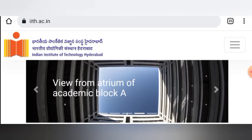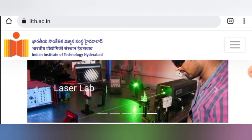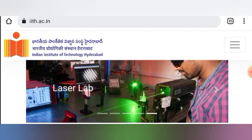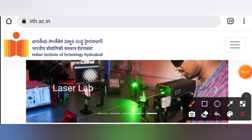Hello everyone, welcome back to my channel. I hope you all are doing well. Today we will talk about the Indian Institute of Technology in Hyderabad.